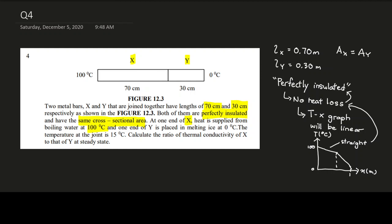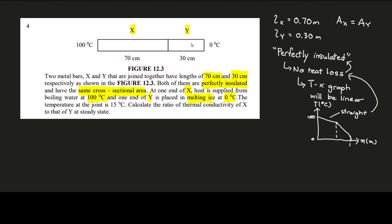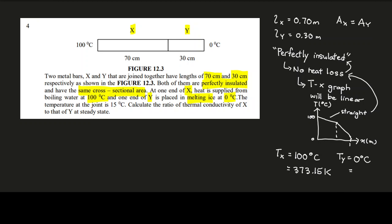The other end — one end of rod Y — is placed in melting ice at 0 degrees Celsius. I'll label the temperature at the X end as T_x and at the Y end as T_y. So T_x = 100°C = 373.15 K, and T_y = 0°C = 273.15 K, converting by adding 273.15.